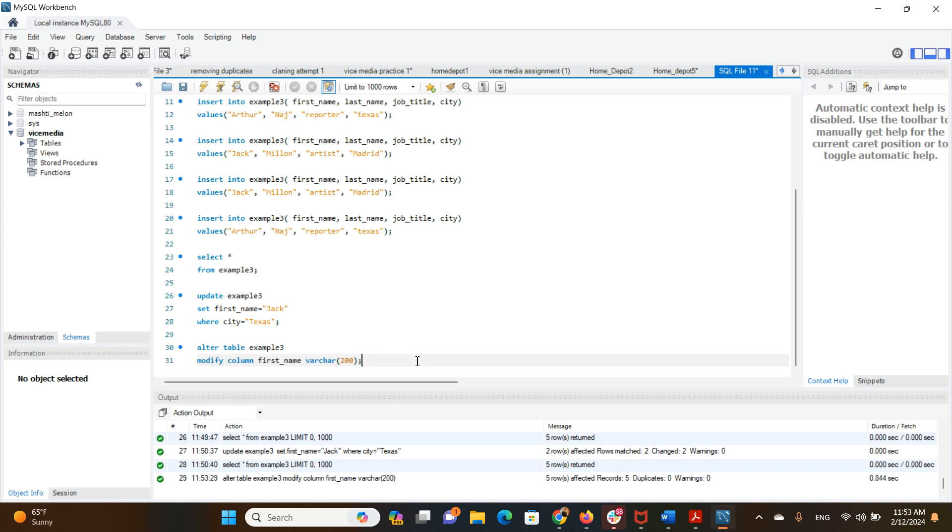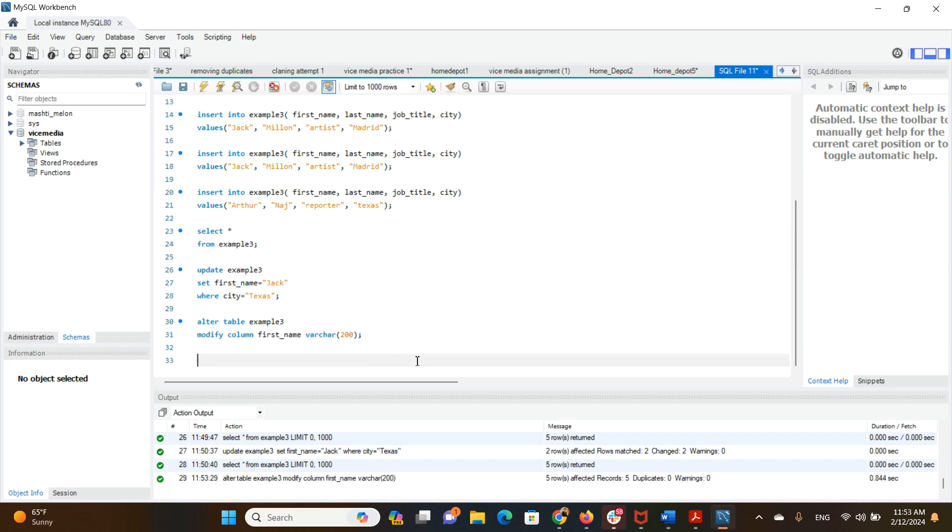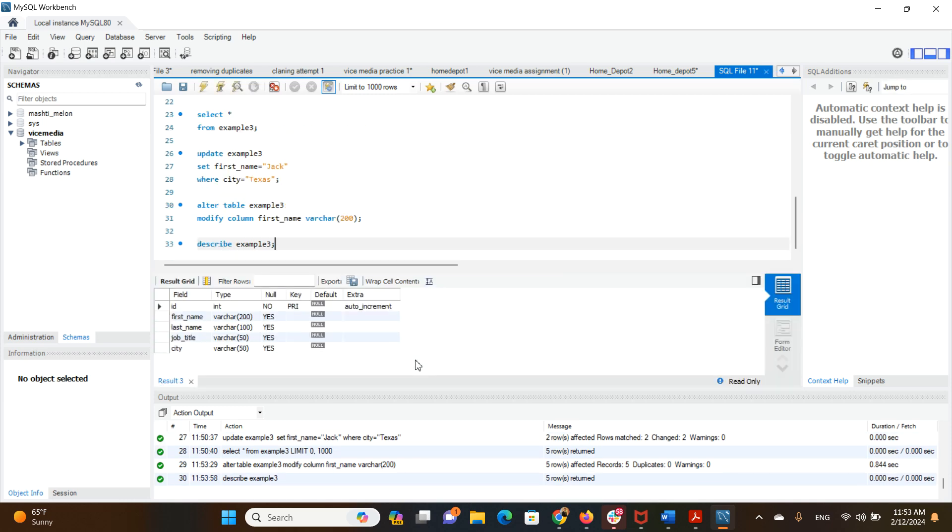Now let's have a look at the table and its columns to see what type of columns we have. Example3. Already we have VARCHAR 200, 100, 50, 50. Initially I had created that as 100 but now it's 200.